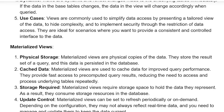Use cases. Views are commonly used to simplify data access by presenting a tailored view of the data, to hide complexity, and to implement security through the restriction of data access. They are ideal for scenarios where you want to provide a consistent and controlled interface to the data.